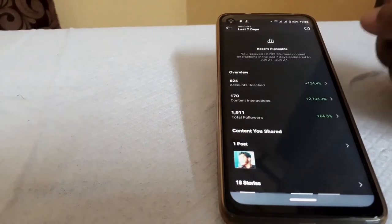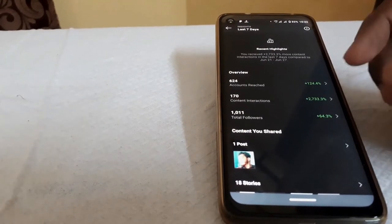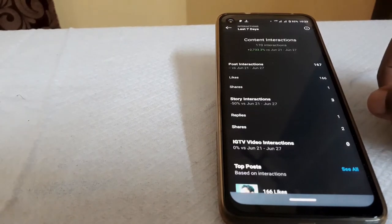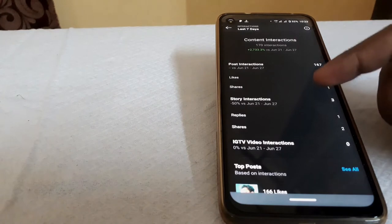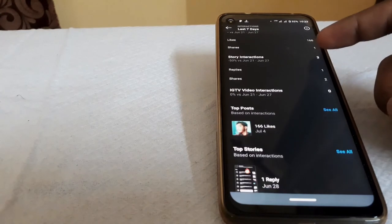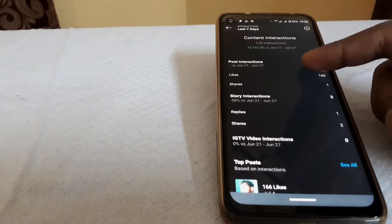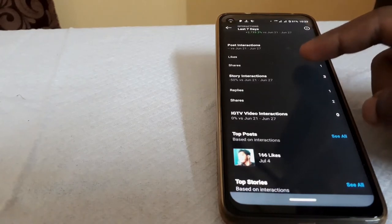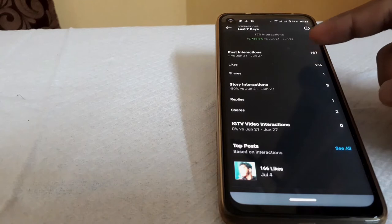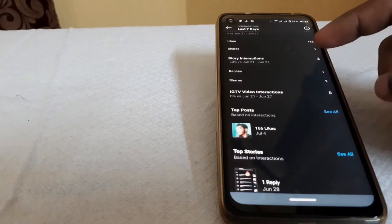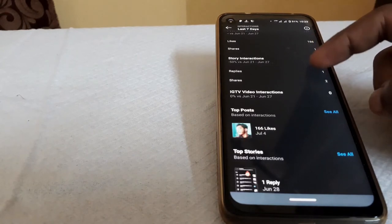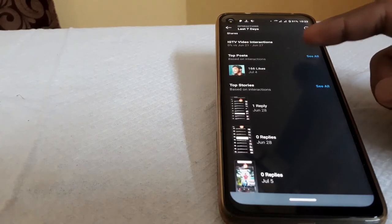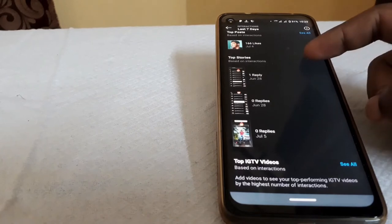That is the option for Content Interaction. Content Interaction includes Post, Story, Status Share, and Like. Click on the post interaction to see the total likes and shares. Then Story — Reply and Share. Then Top Posts.